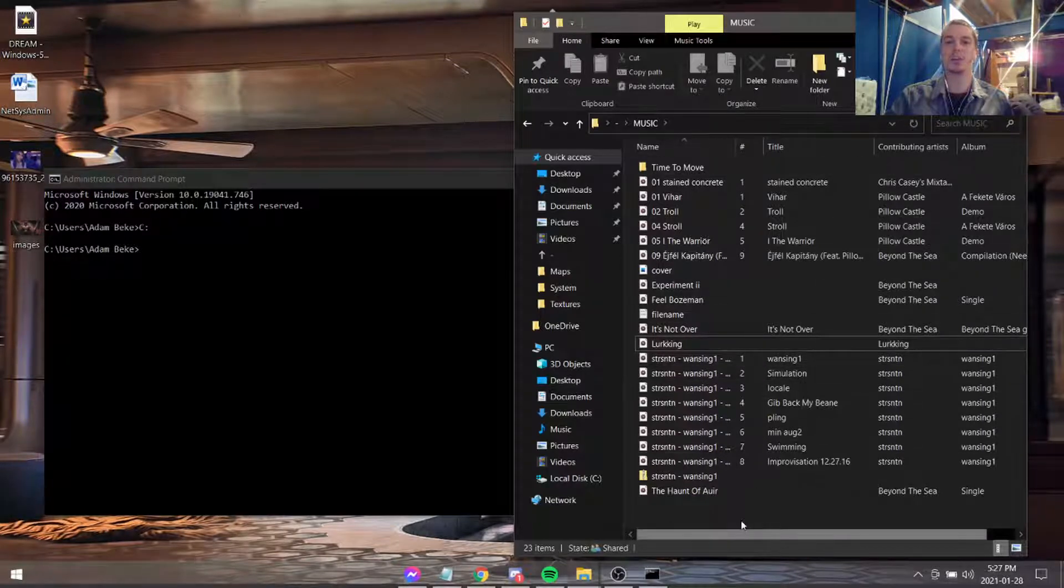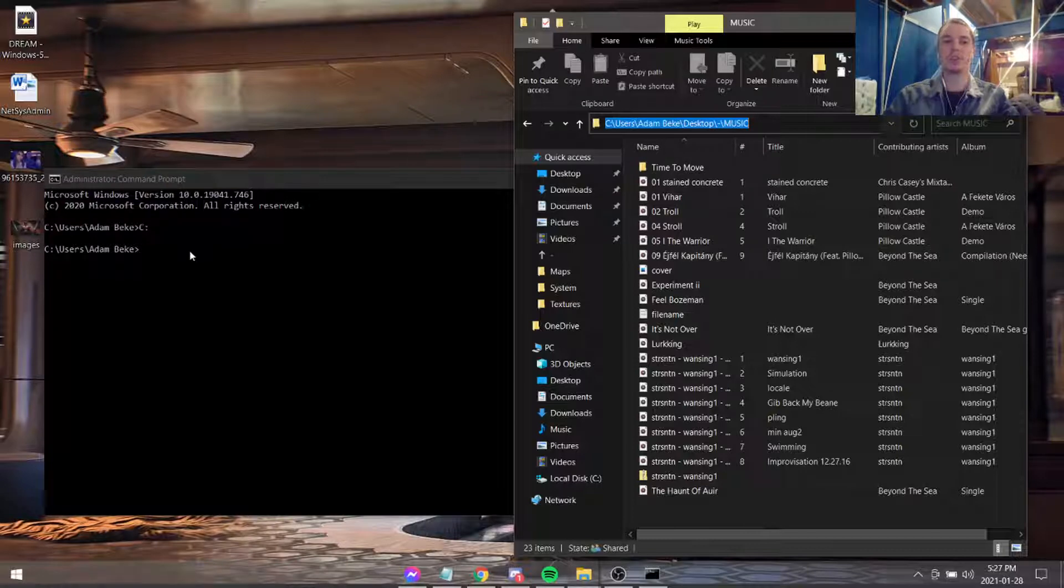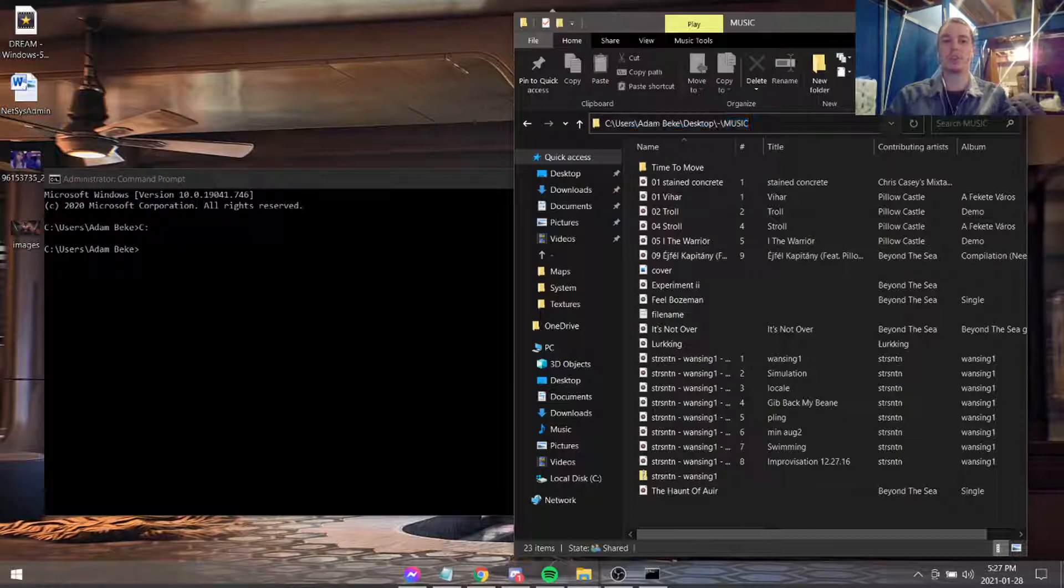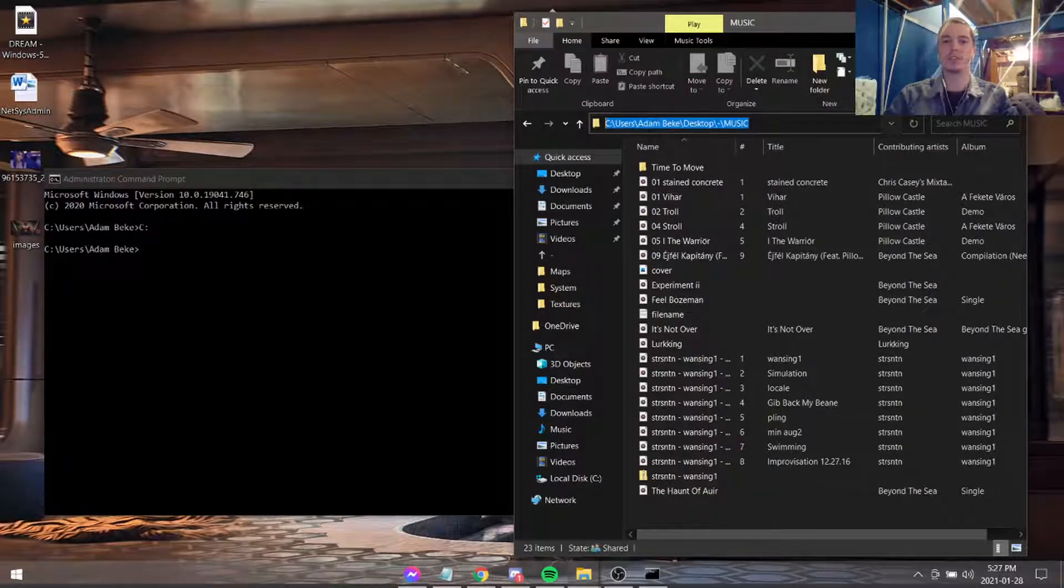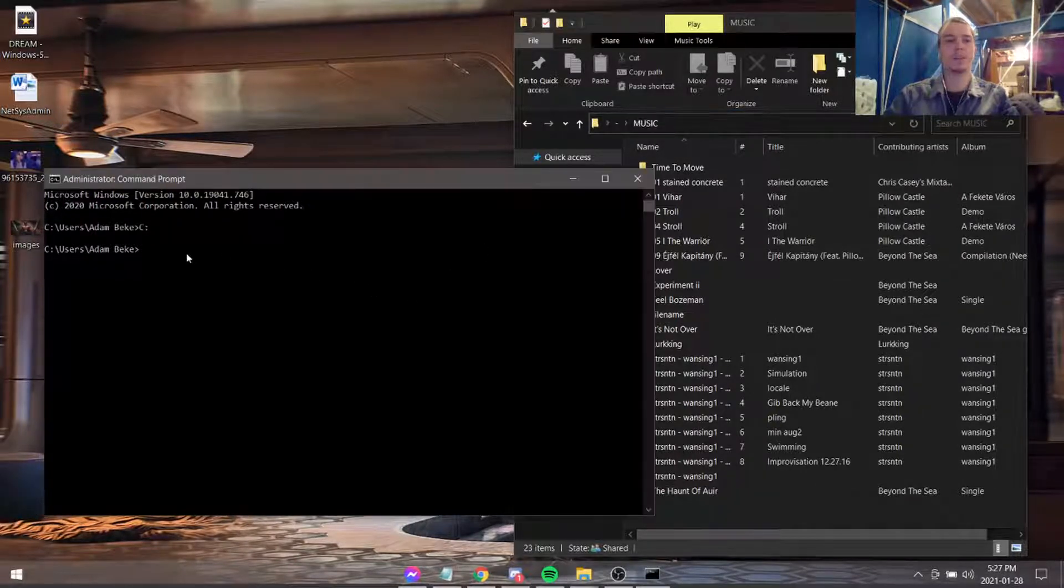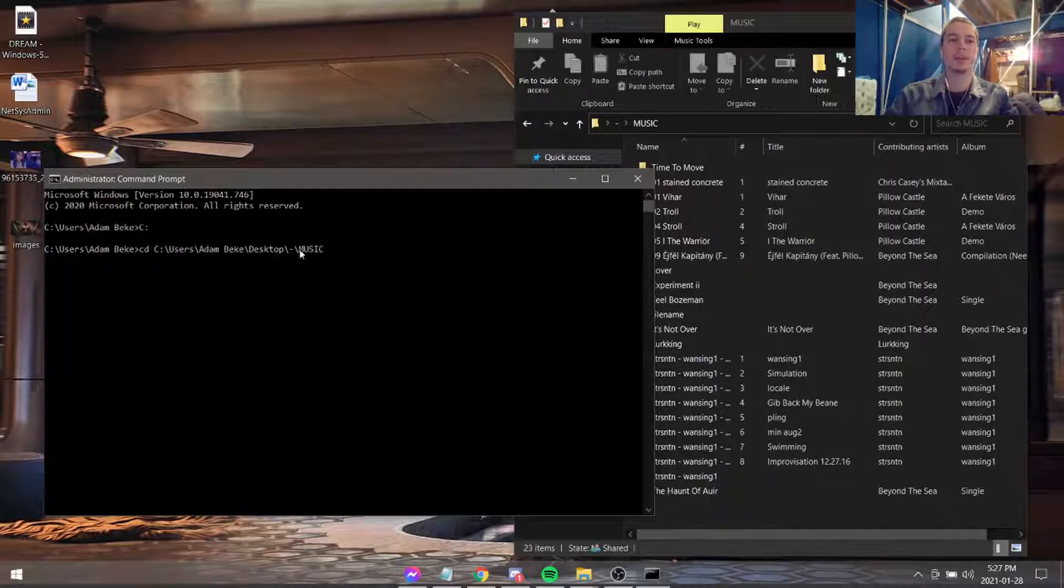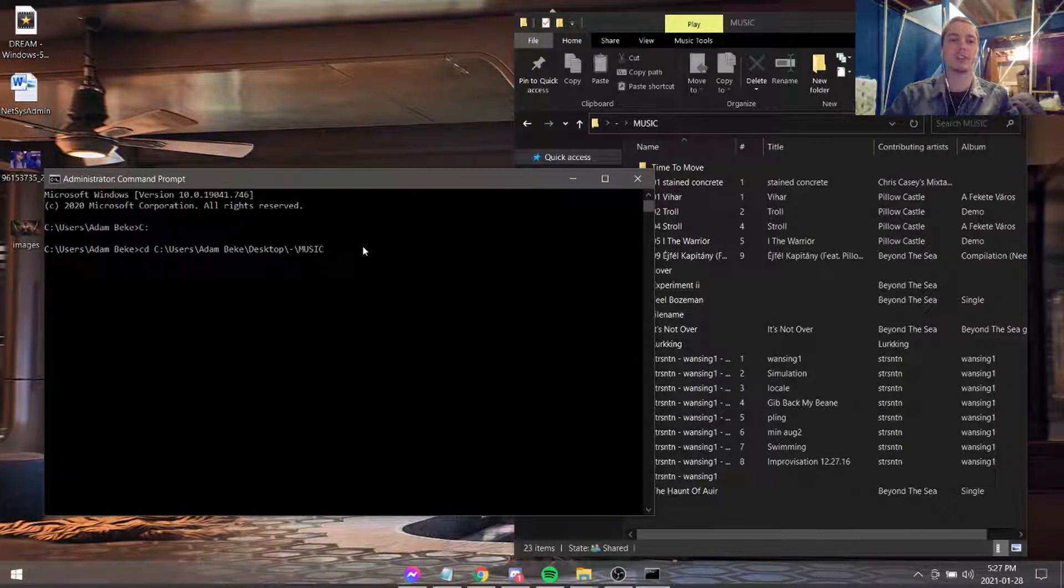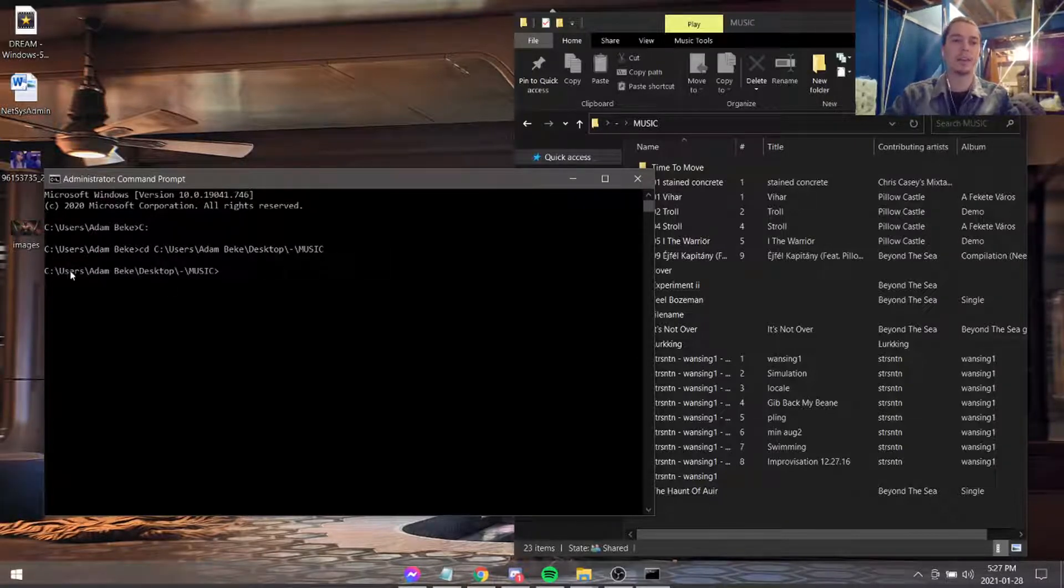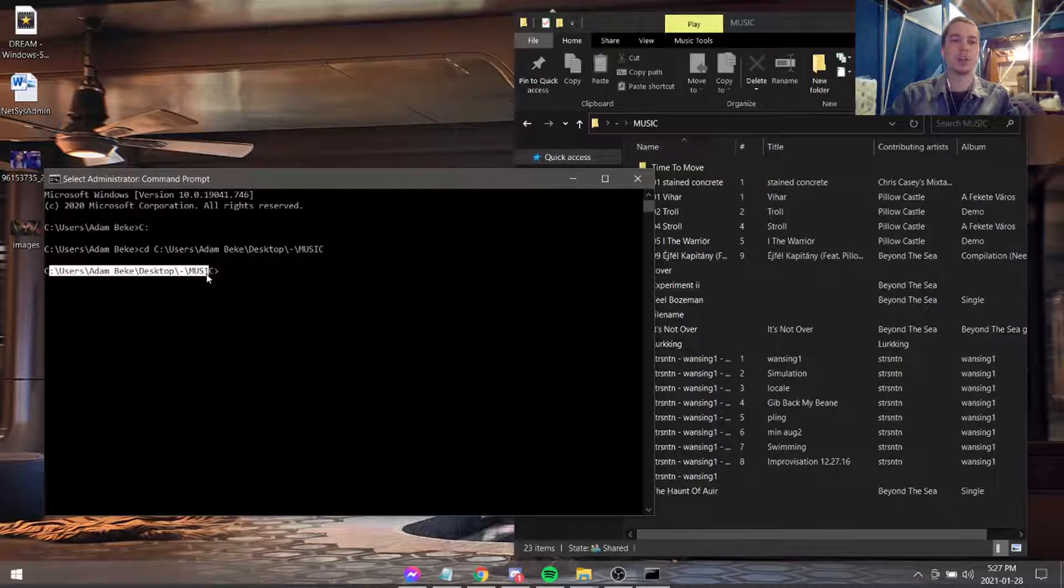So what we're going to do is we'll take this directory. So you just copy and paste this address bar up here. And then we're going to type in CD, which stands for change directory. And we're going to paste that directory in there. So now, as you can see, this is the location that we're currently under.